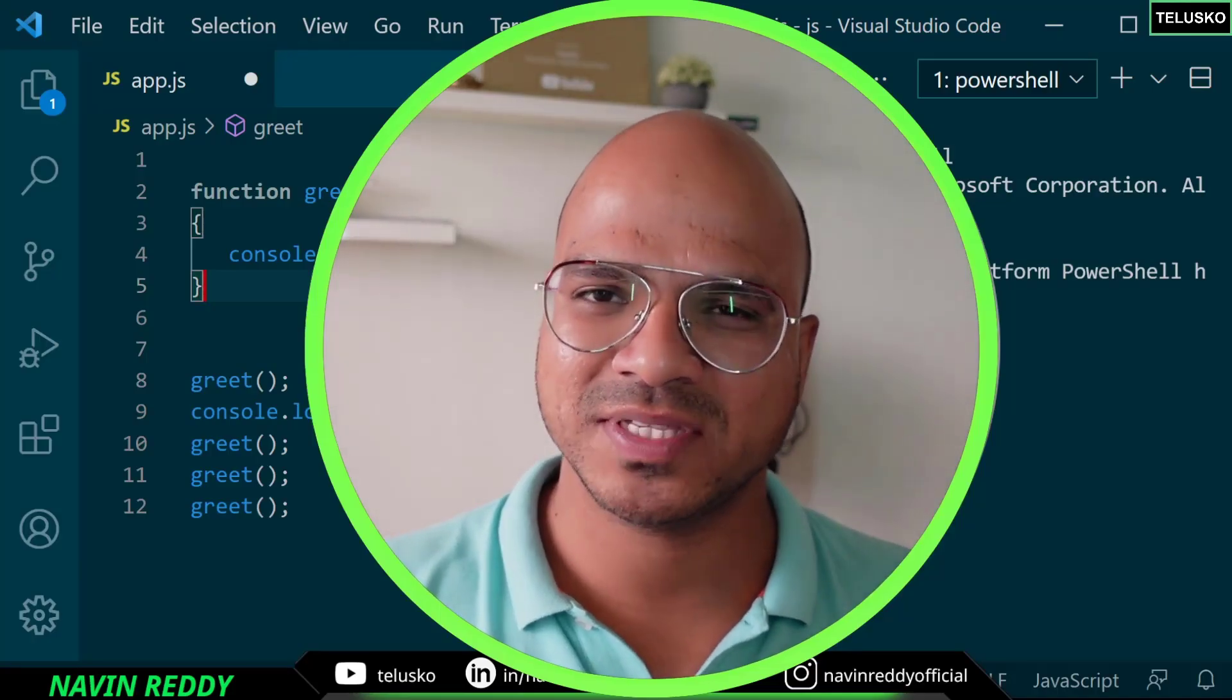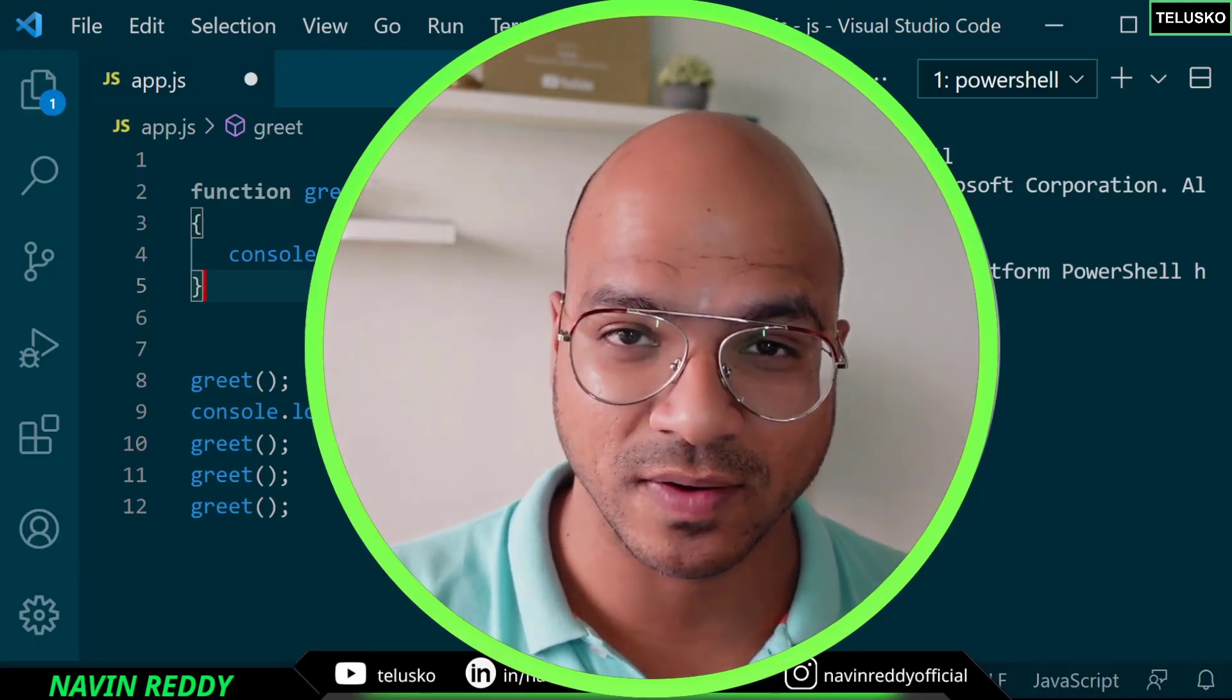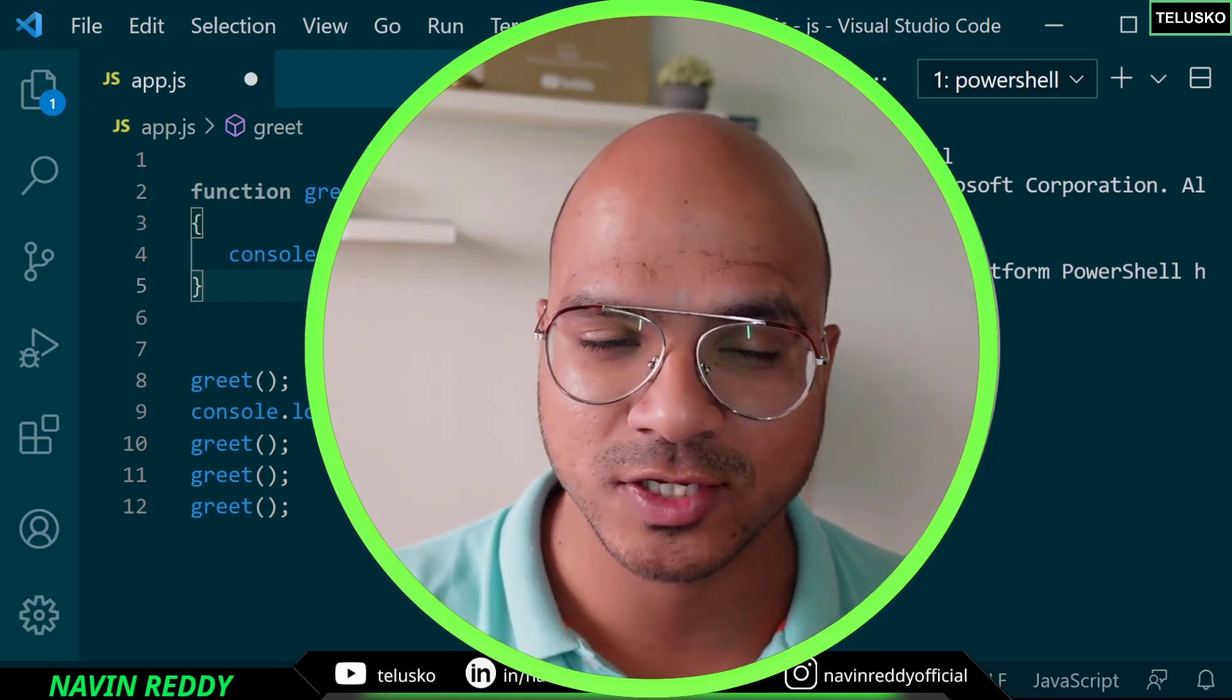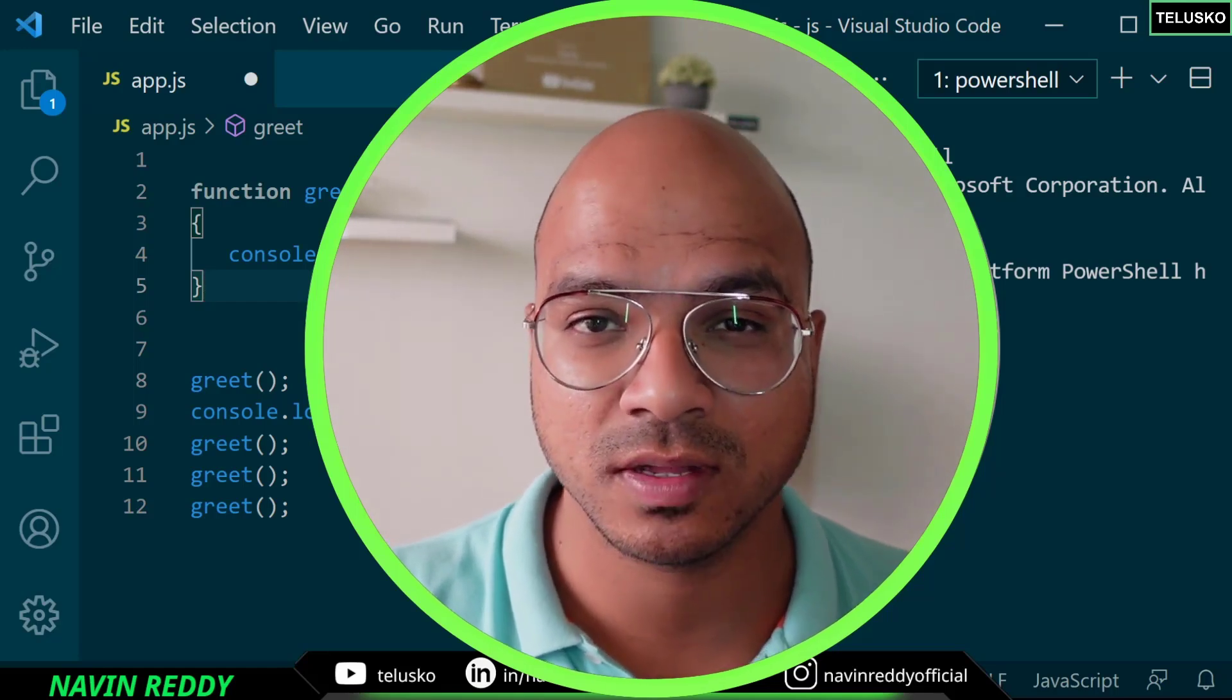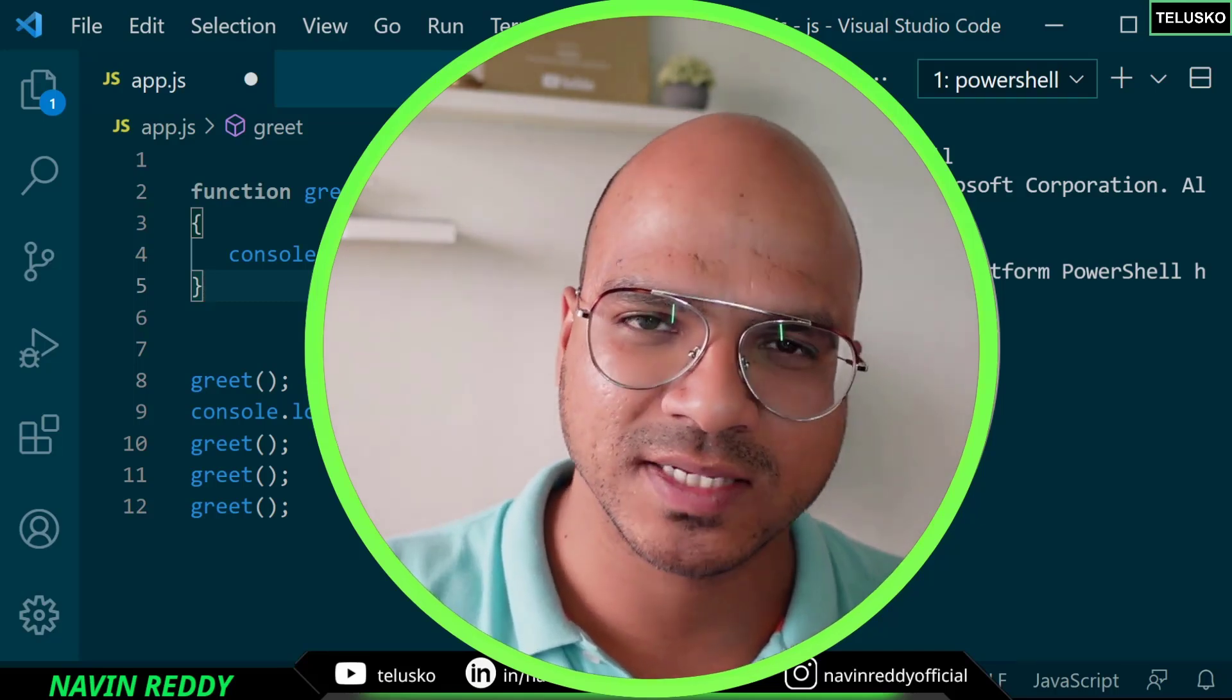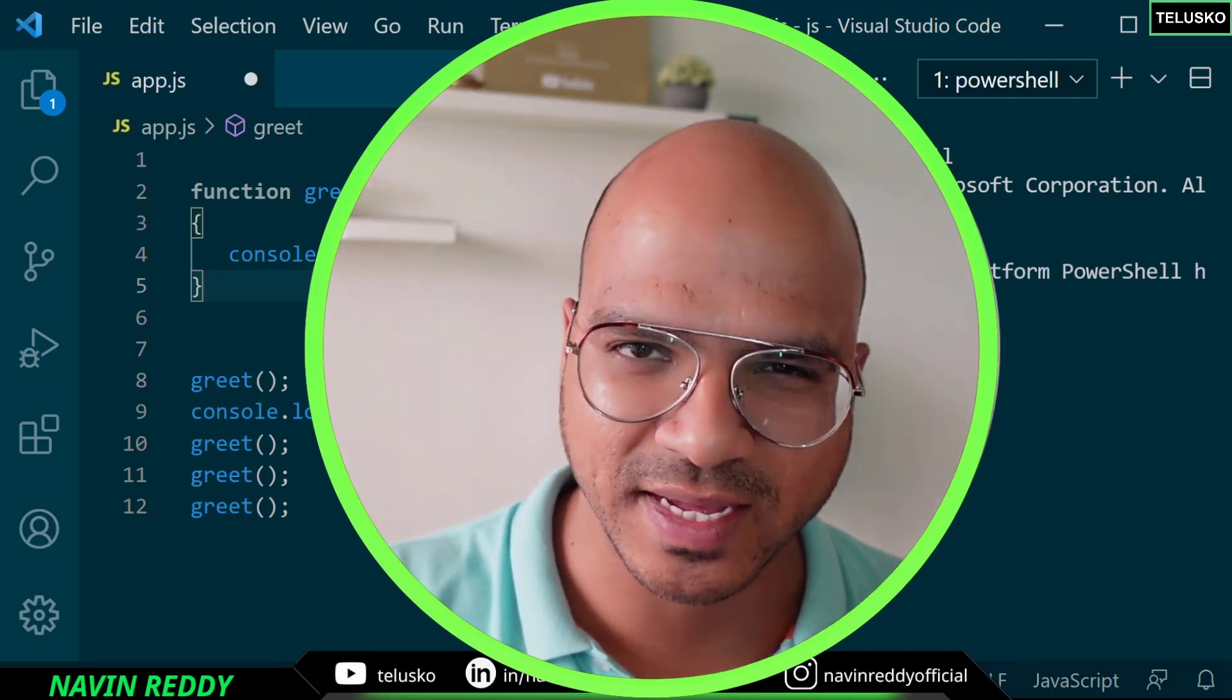Welcome back aliens, my name is Devan Veddi and let's continue with this series on JavaScript. In the earlier video we talked about functions - how to define a function and how to call a function.